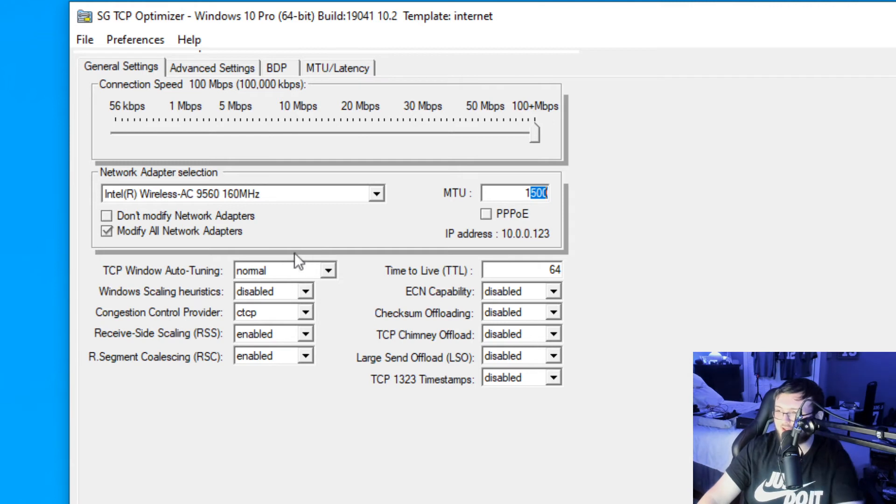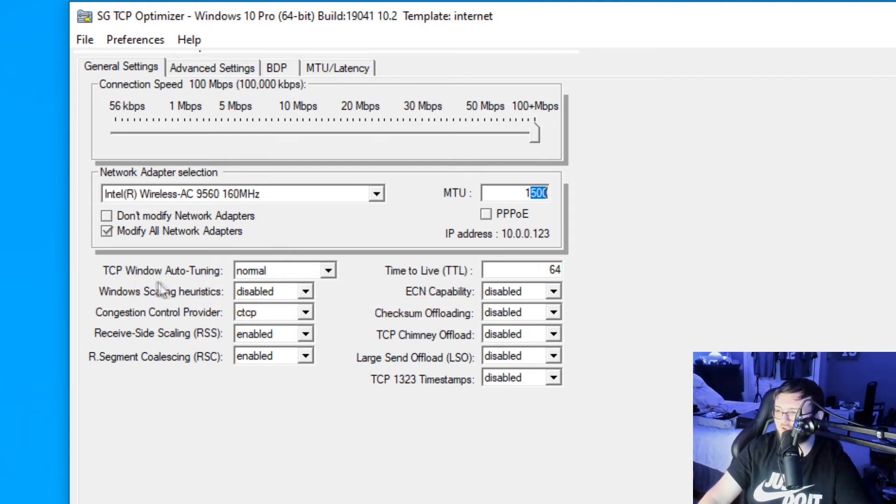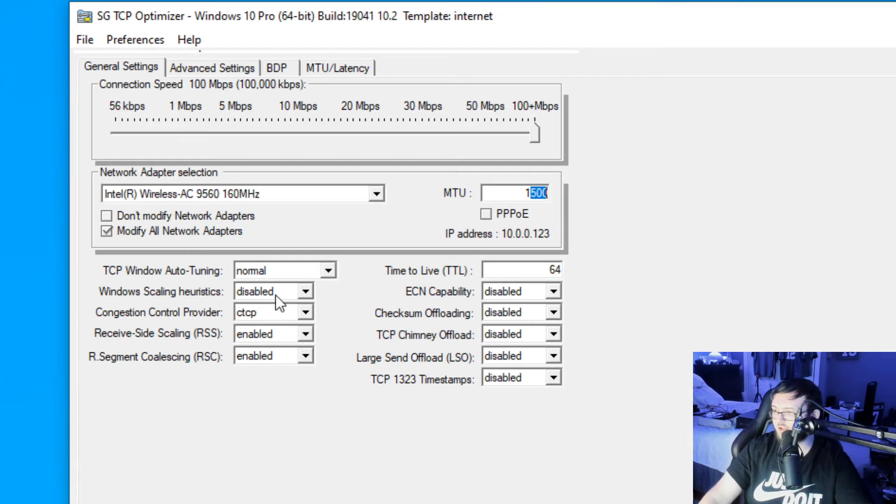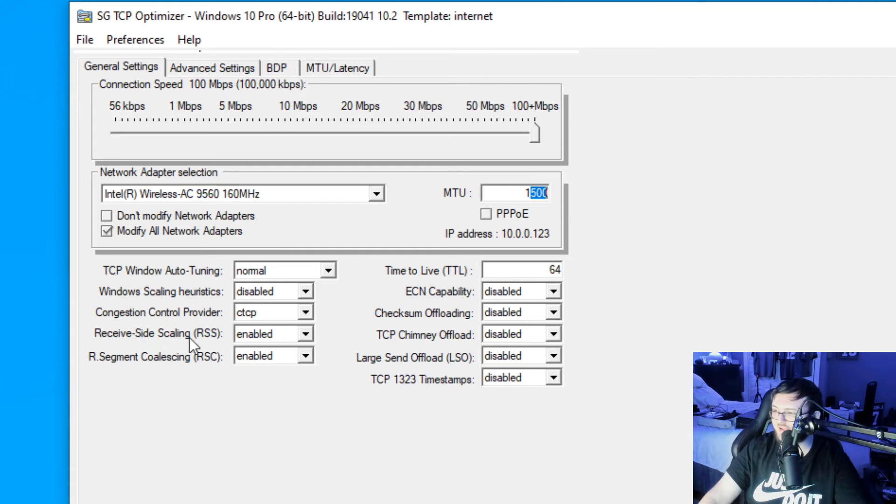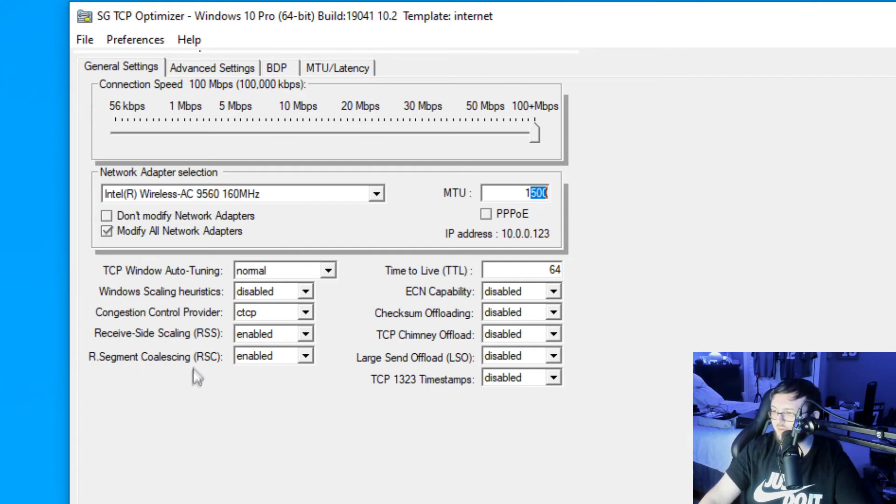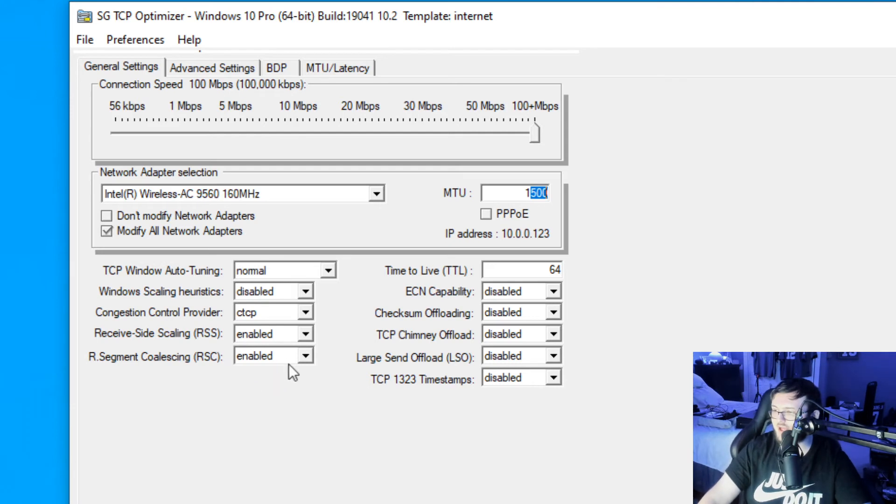On the left-hand side here, we're going to make sure this says normal for TCP Windows auto-tuning. For Windows scaling, we're going to disable that. We're going to set the congestion control provider to CTCP. For receive side scaling, we're going to enable that. And finally, for cold scaling, we're going to enable that too.